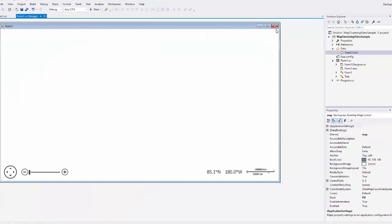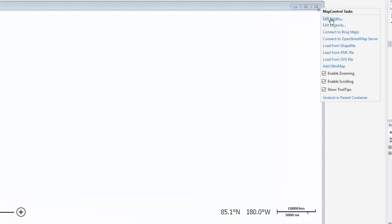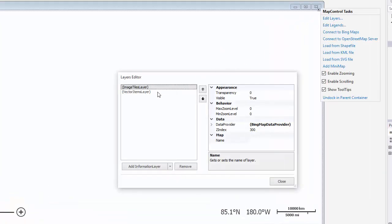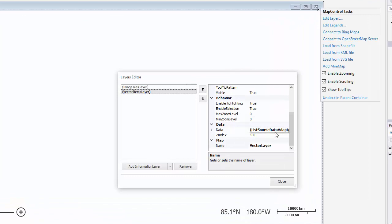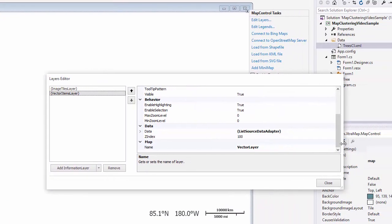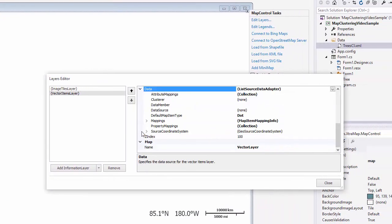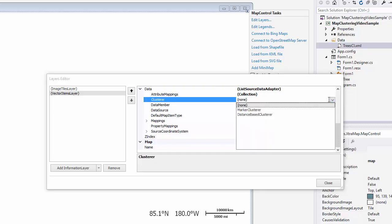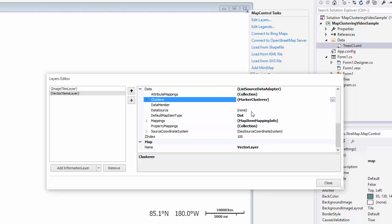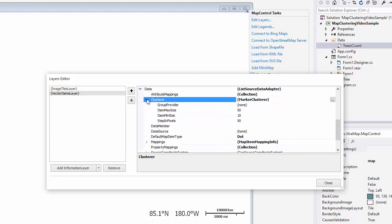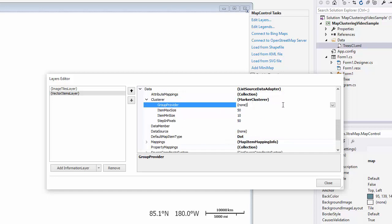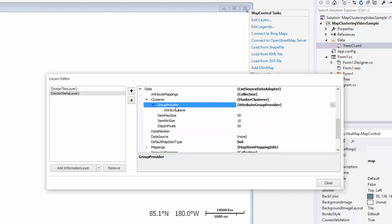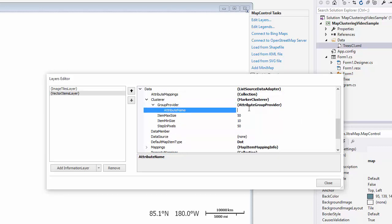Open the layers collection editor. Select the vector items layer and expand its data adapter properties. Assign the marker clusterer to the clusterer property. Specify the clusterer's group provider — let's use the attribute group provider. I'll set the attribute name property to location name.